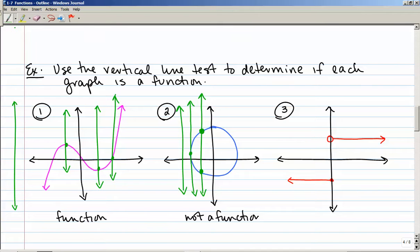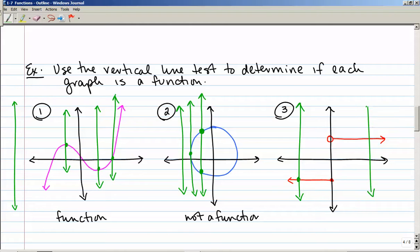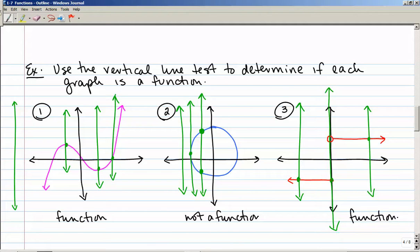The last example is a kind of strange graph — a horizontal line with a closed circle, so x equals zero is included. Up here there's another horizontal line with an open circle, so x is not equal to zero there. If I draw my vertical line anywhere, it only crosses in one point. Even on the y-axis, it's not crossing where the open circle is — it only crosses in one place. So yes, this is a function.